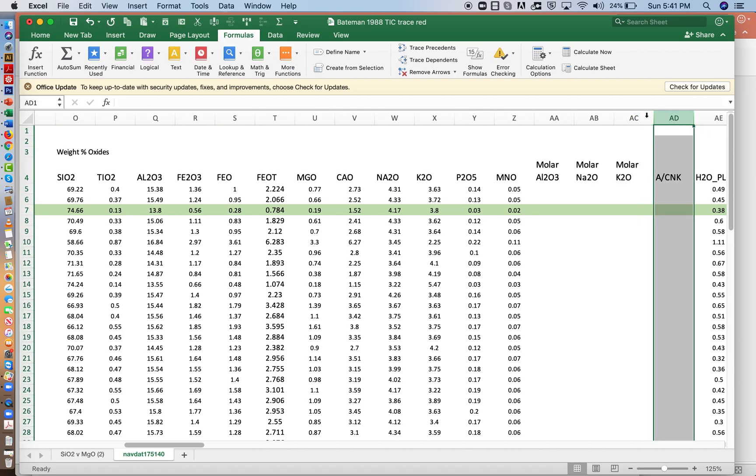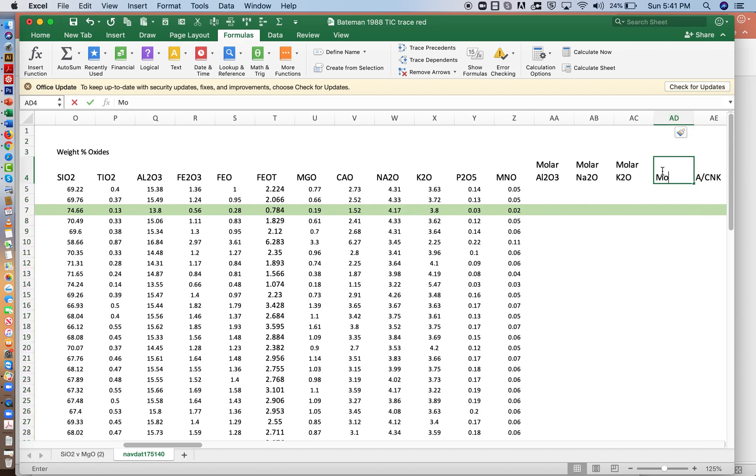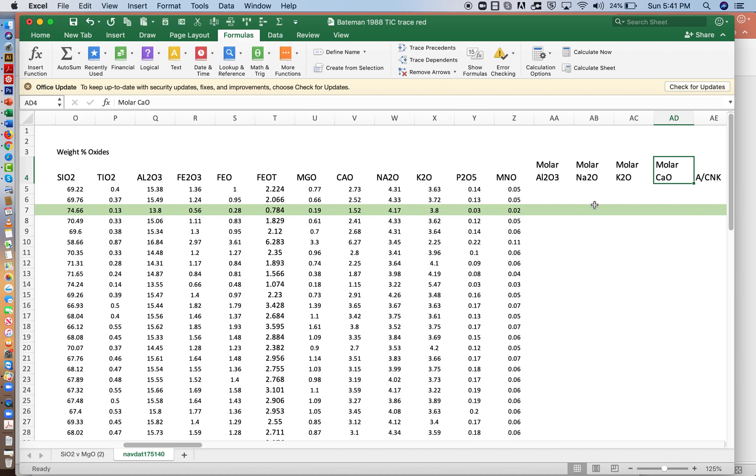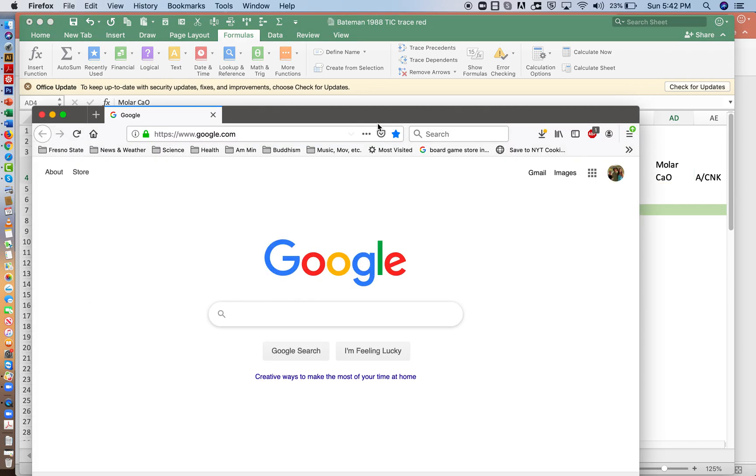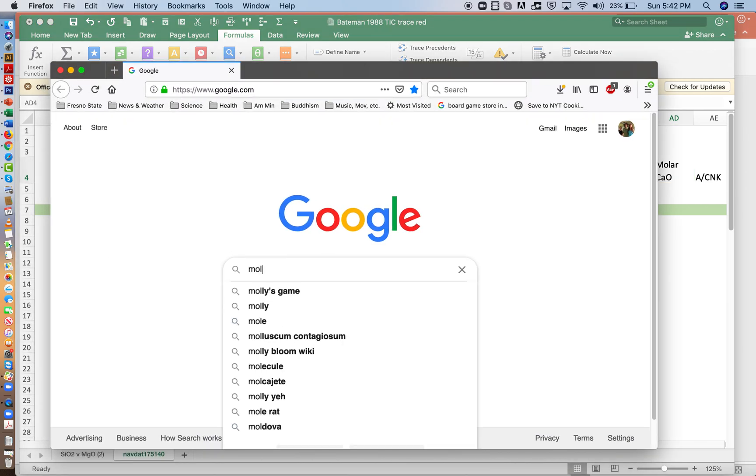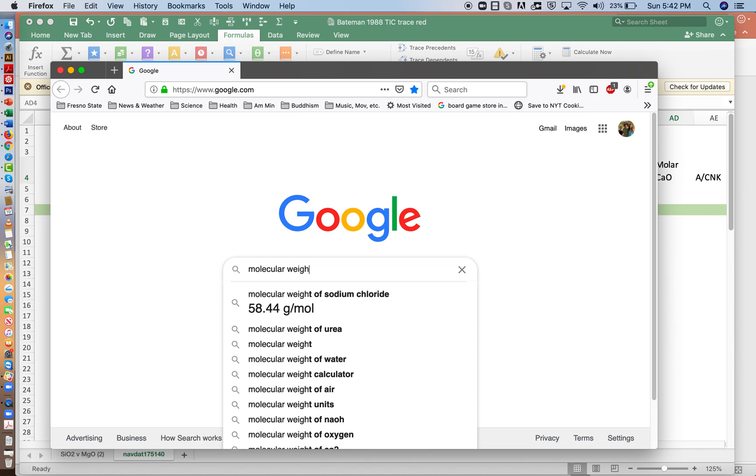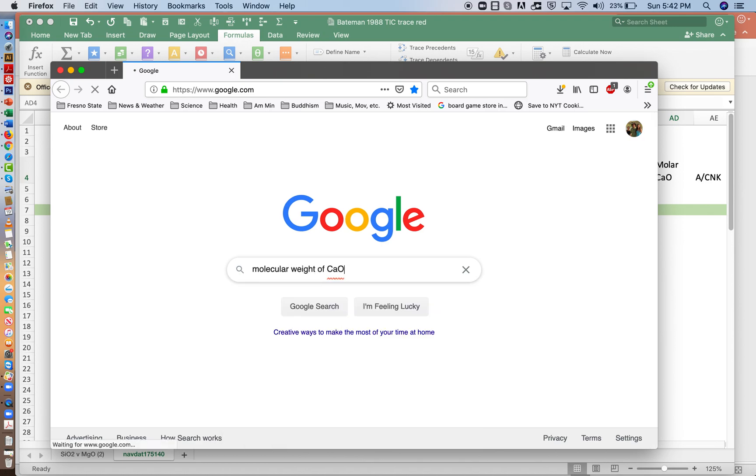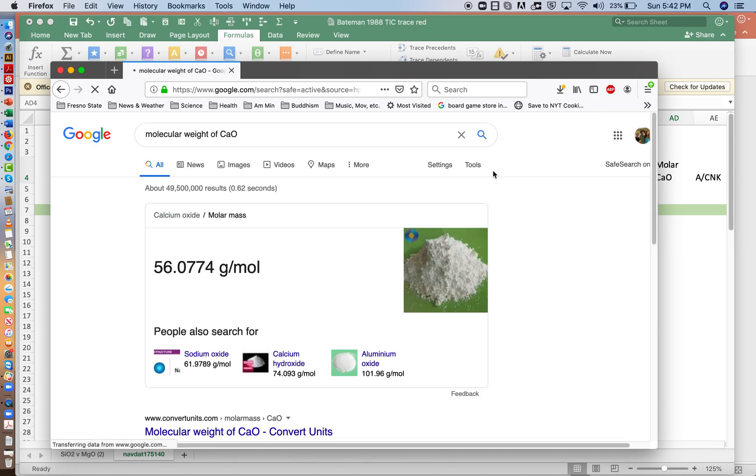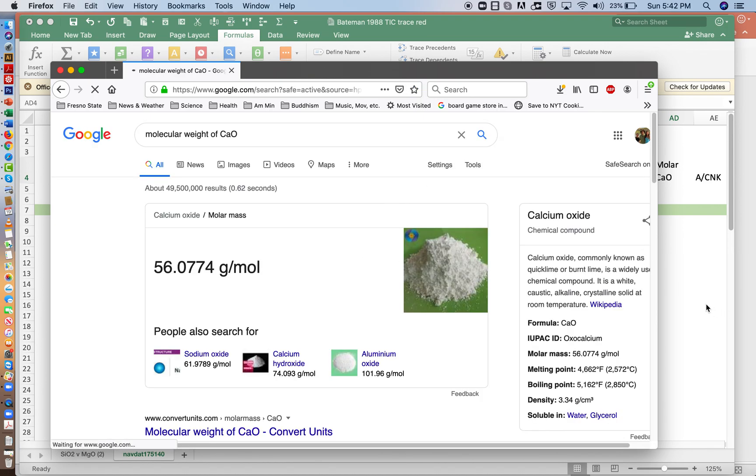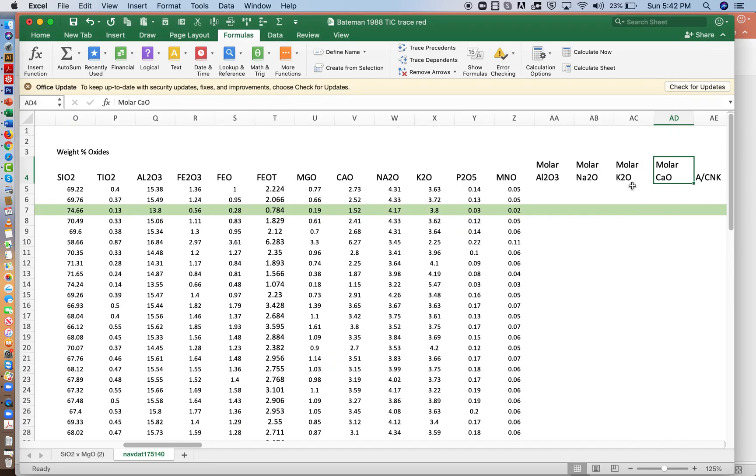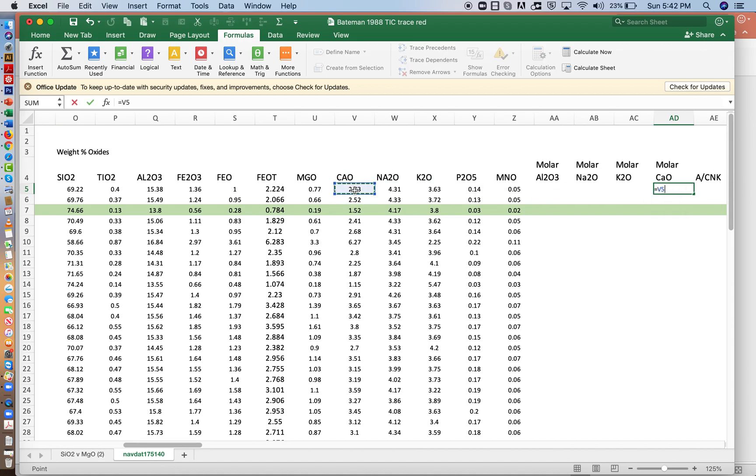And I need one more column. I'll insert another column, and then molar CaO. Now you can look at the back of your mineralogy textbook, or you can use a periodic chart. But I'm going to use Google. And I'm going to write molecular weight of CaO. And it's 56.077. So I'll come over to the calcium column. I'll take the weight percent and divide it by 56.077.